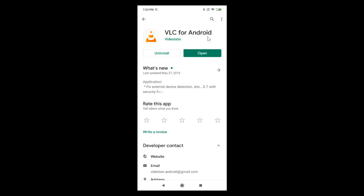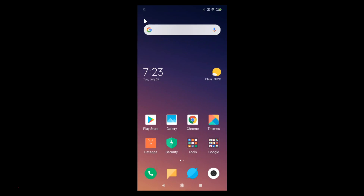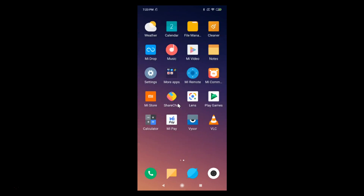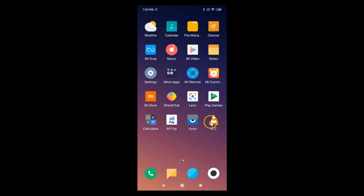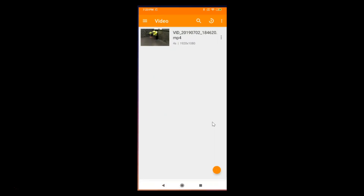After updating, you can open VLC Media Player by tapping the open button, or go back and find VLC Media Player on your device. Let me tap on it to open it.